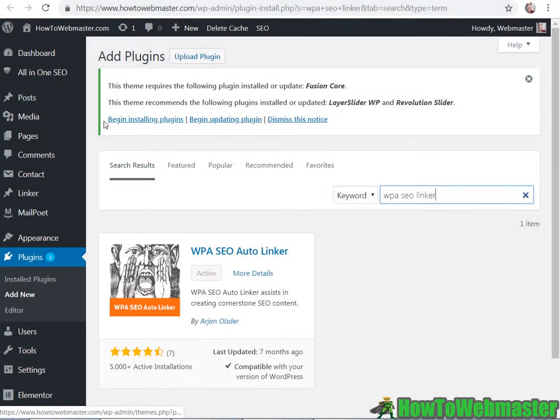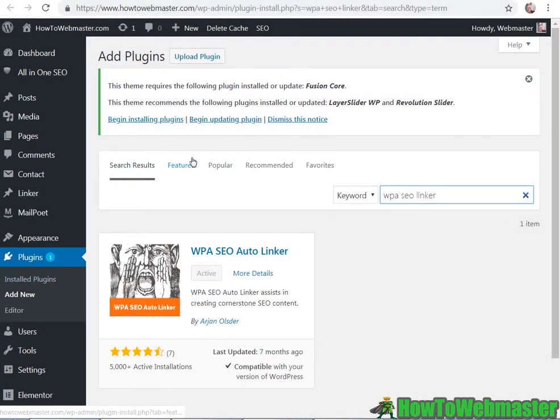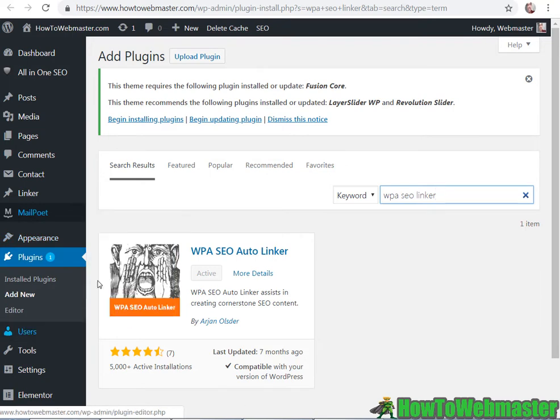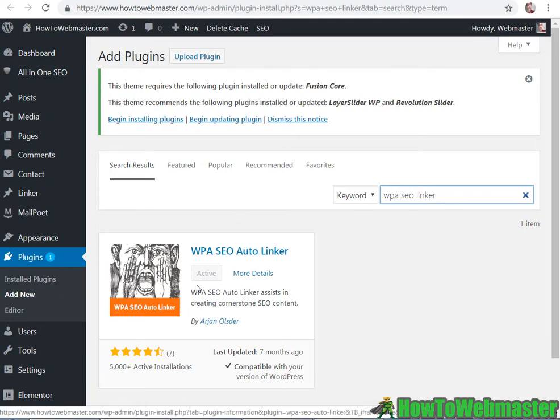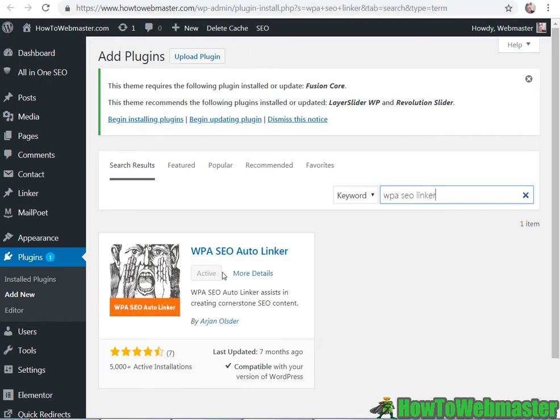So you can get this free plugin from your WP Admin dashboard by going to plugin, add new, search for WPA SEO linker and here's what it looks like with the screaming man here. Go ahead and install and activate it.